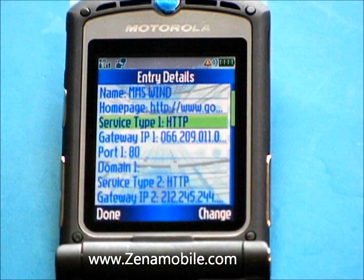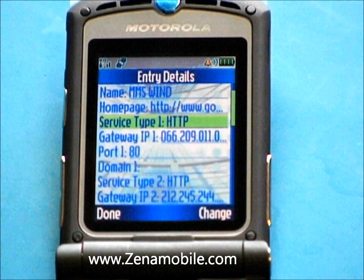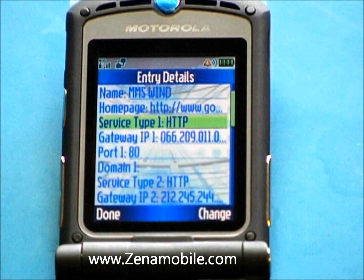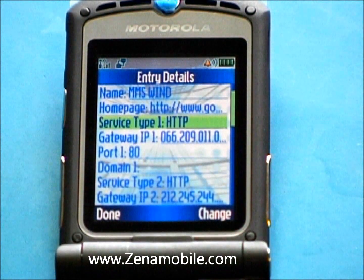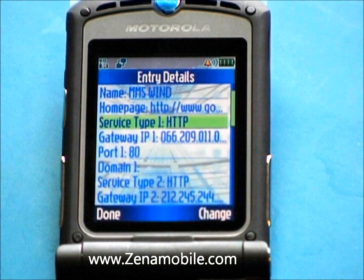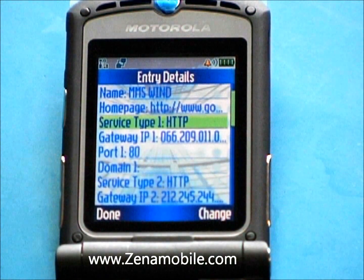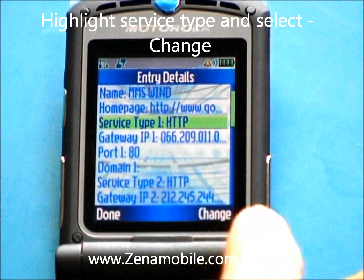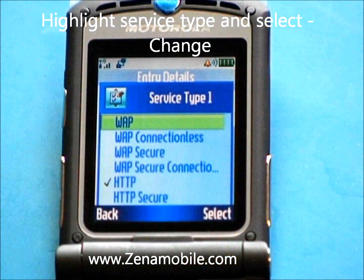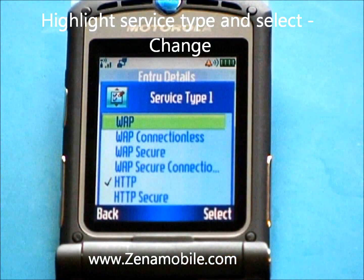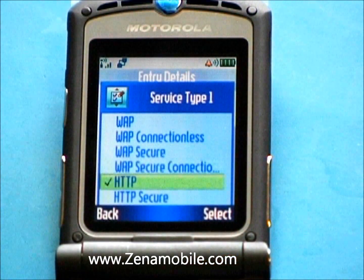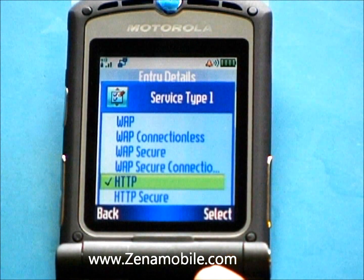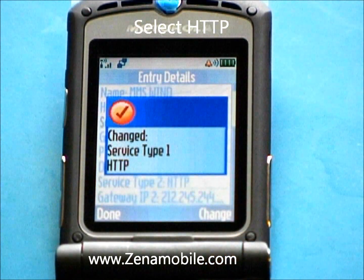Next thing you want to check is Service Type — make sure it says HTTP. This phone is already set up for that so I won't need to change it. If you do need to, just select the Change key, find HTTP and select it.